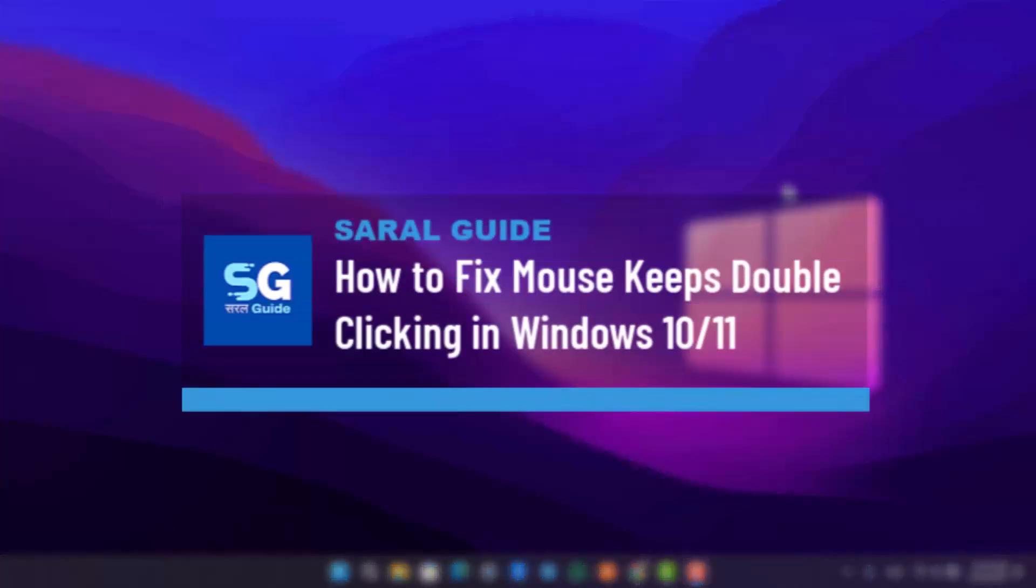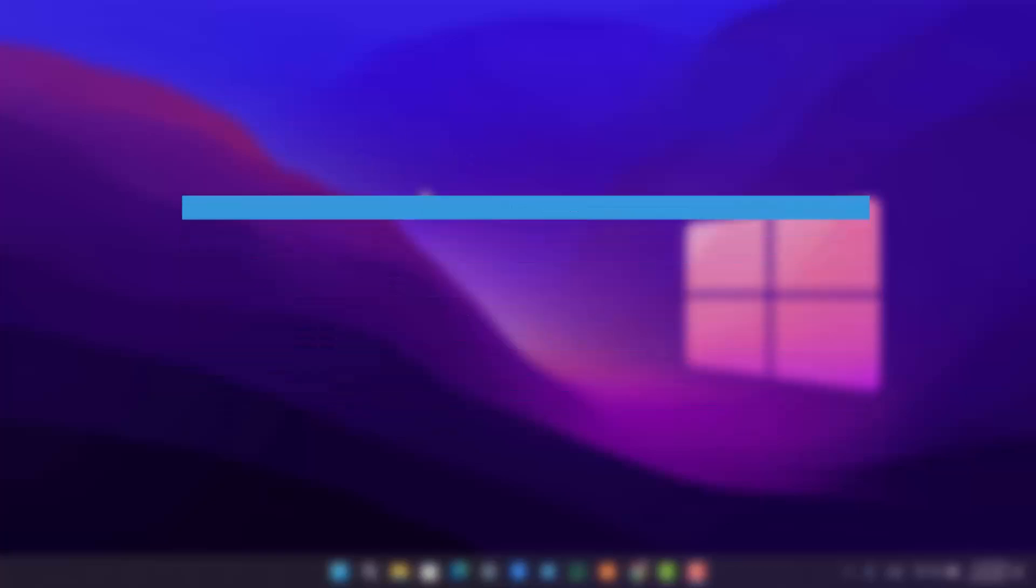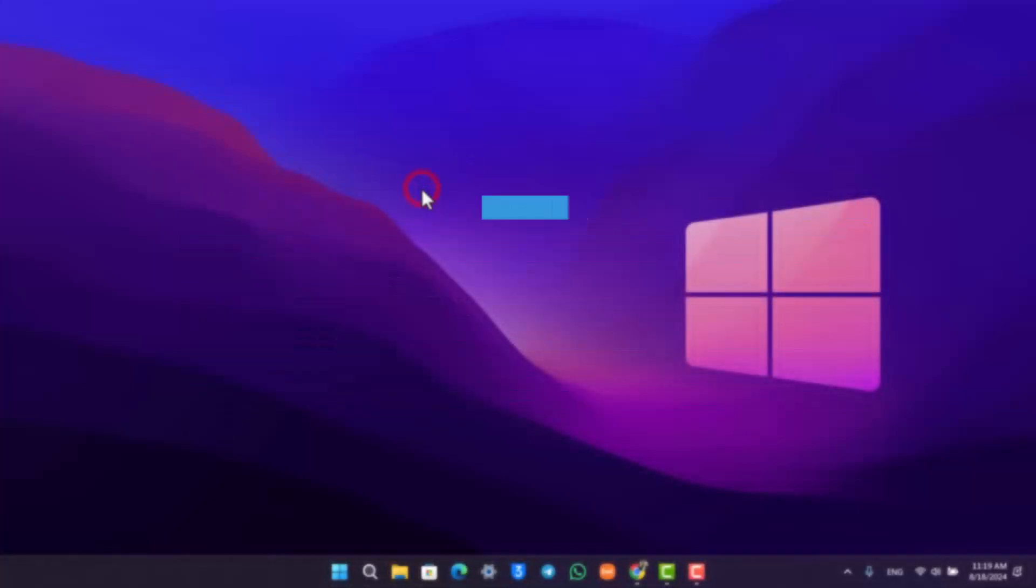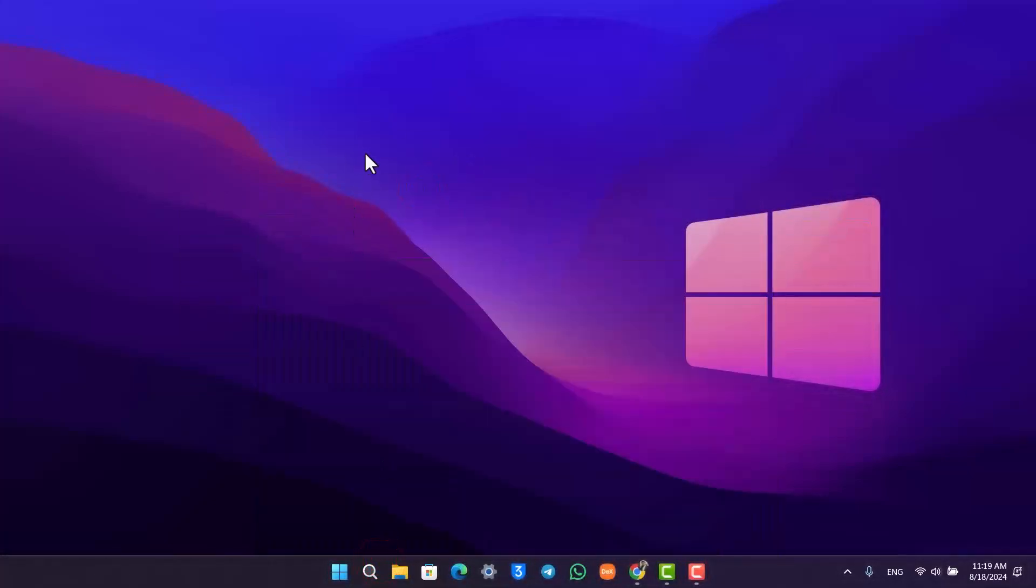How to fix mouse keeps double clicking in Windows 10 or Windows 11. So if your mouse cursor keeps double clicking itself in Windows 10 or 11 whenever you're doing a single click, sometimes the issue could be with the mouse itself.